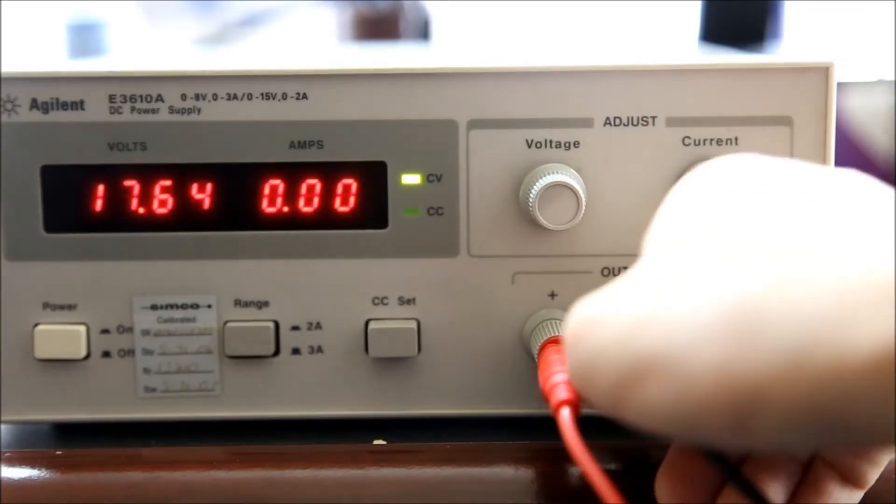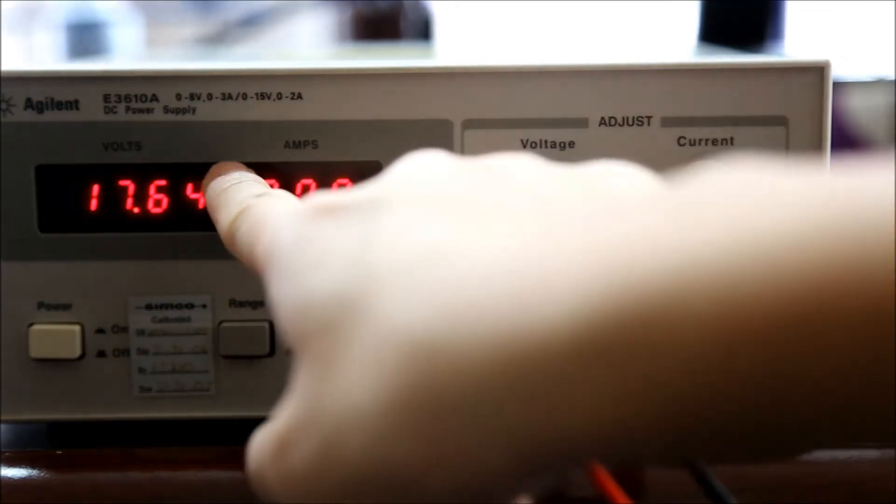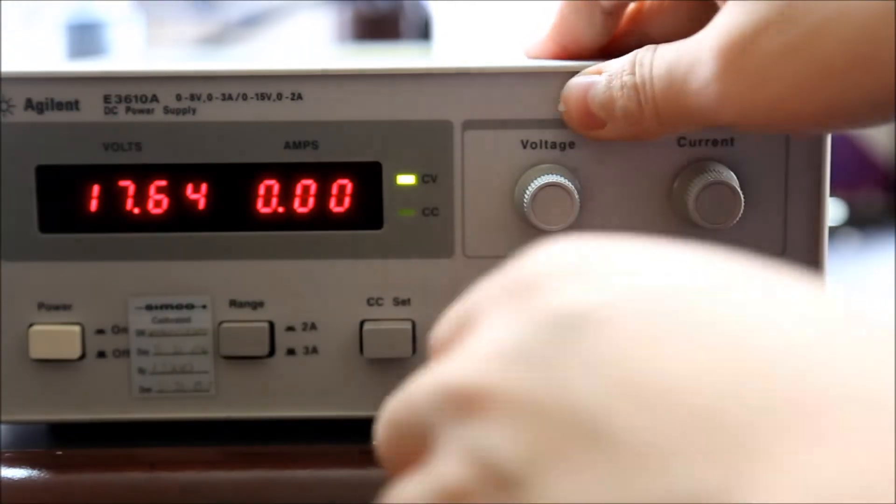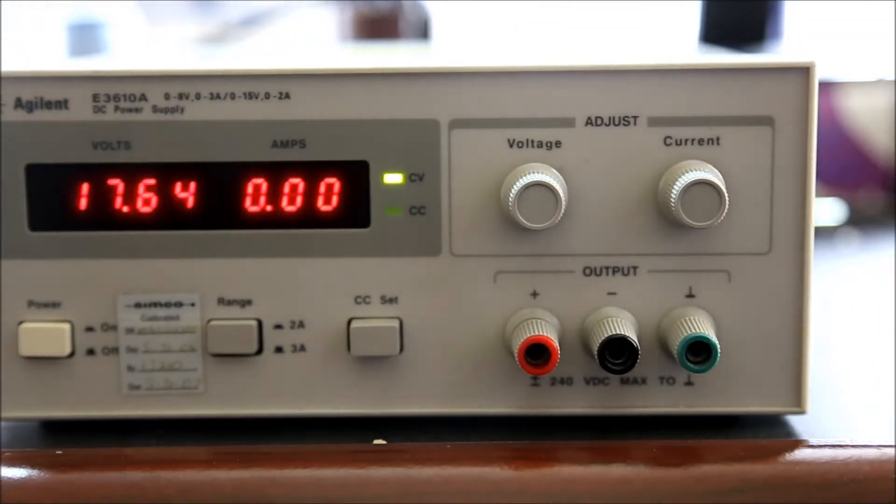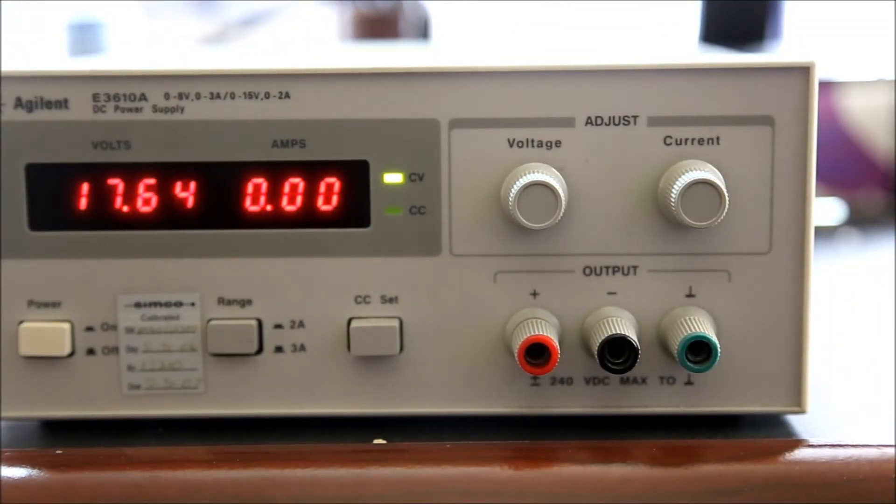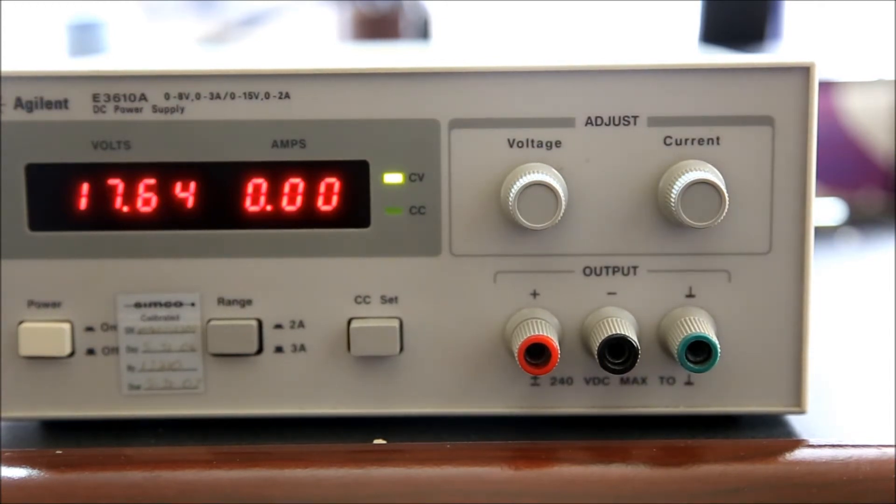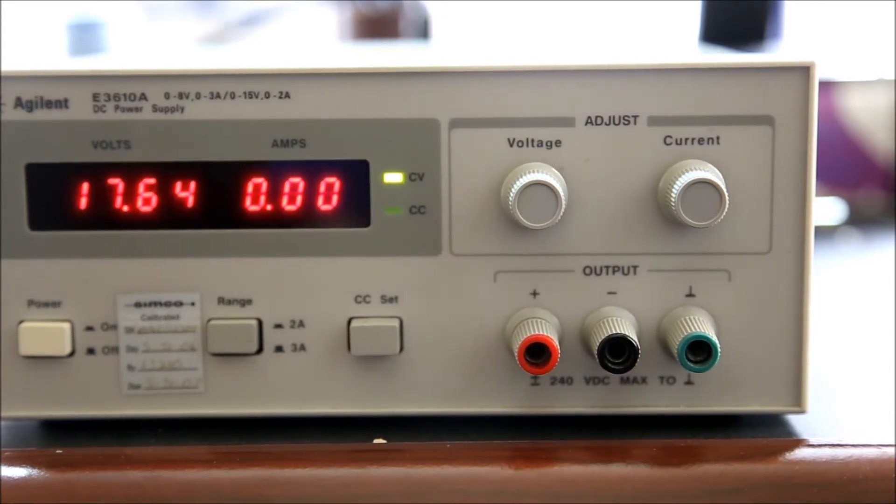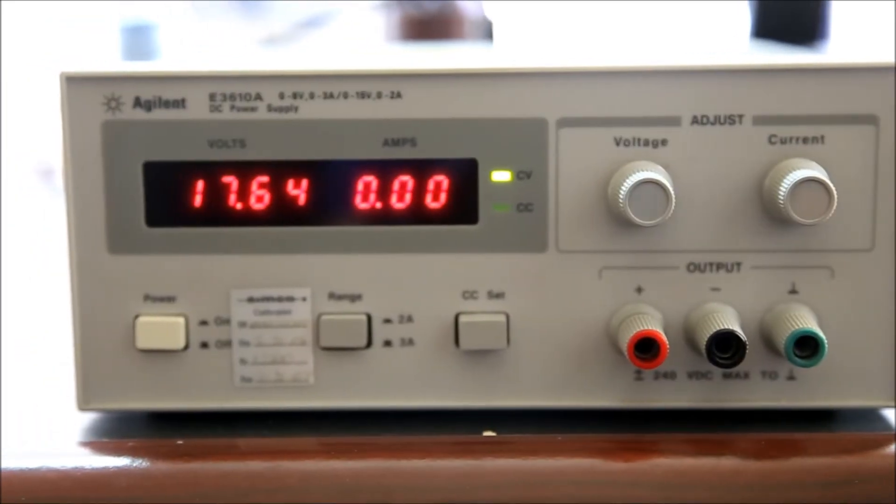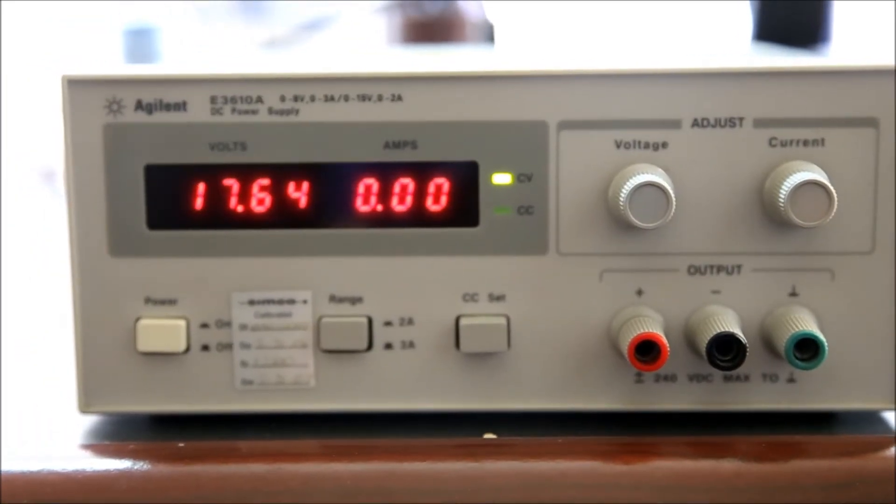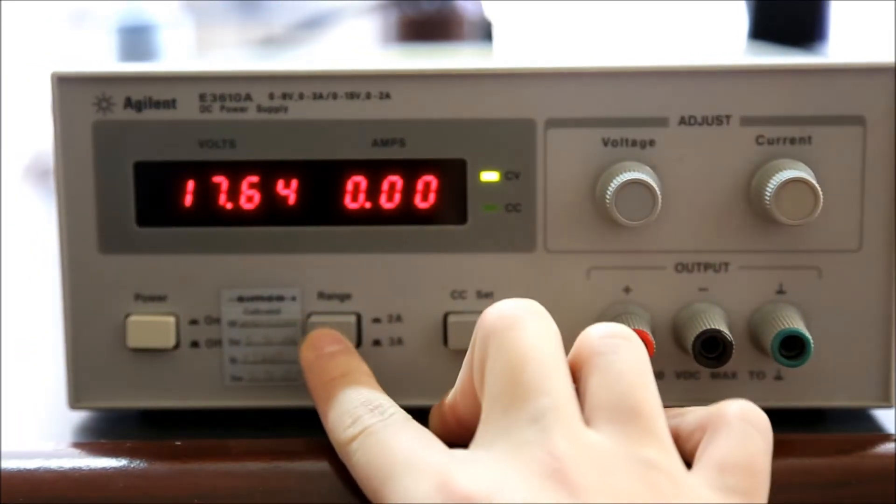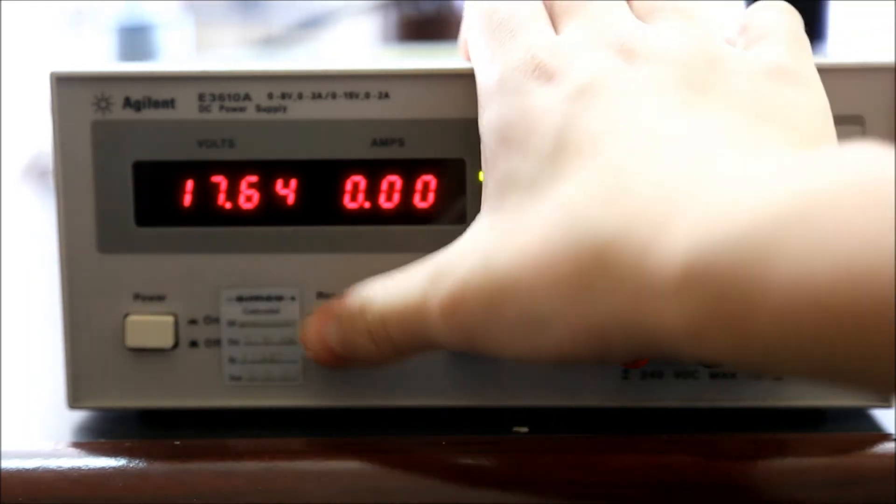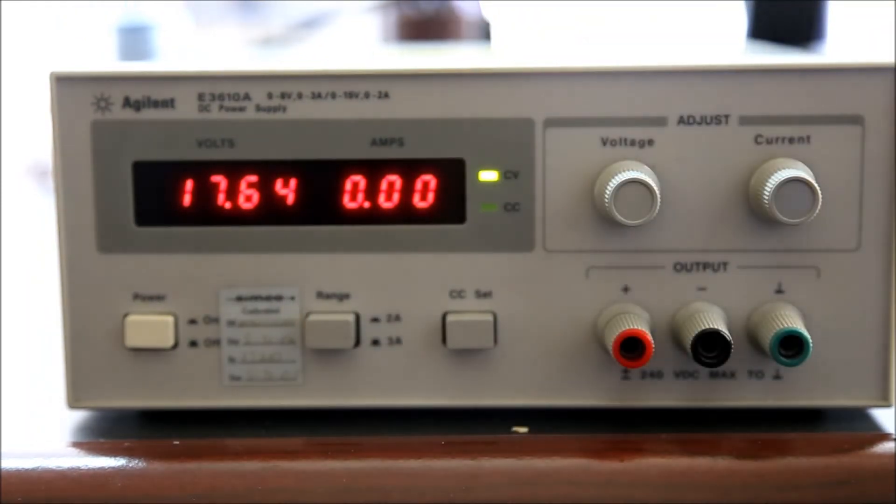As Dave said, it has a nice low output voltage range - it goes from 0 to 8 volts on 3 amps and 0 to 15 volts on 2 amps. For some of the higher power stuff it'll still work, but this is mainly for general electronics.